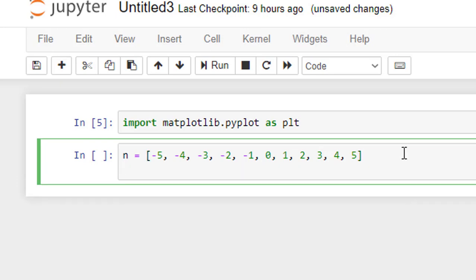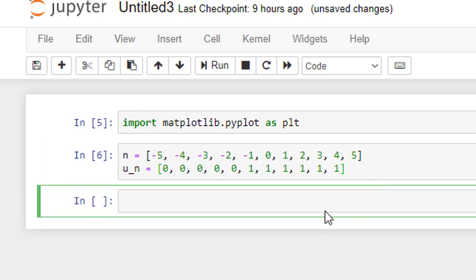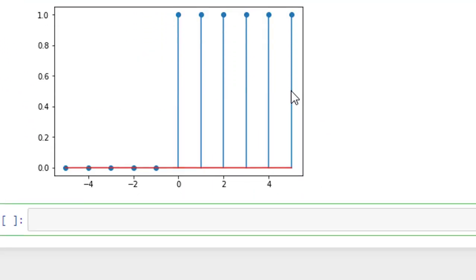Now we shall define the dependent variable u_n as a list. At n equal to minus 5, minus 4, minus 3, minus 2, minus 1, the amplitude is 0. At n equal to 0, 1, 2, 3, 4, 5, the amplitude is 1. We then plot it using plt.stem(n, u_n). Running it, we can see u(n) for n varying from minus 5 to plus 5 with amplitude 1.